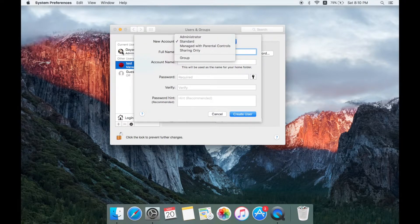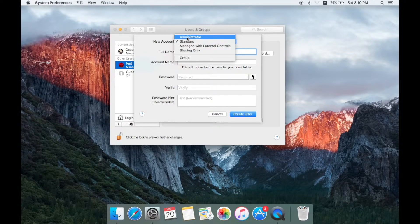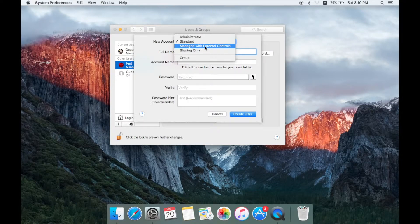You can choose the account in the first account. You can choose the normal account. You can select 'Manage with Parental Control' or choose the admin account. You can move to the admin account and save the account.